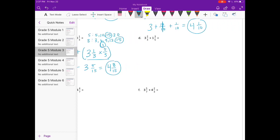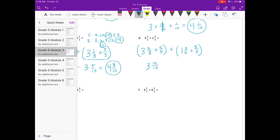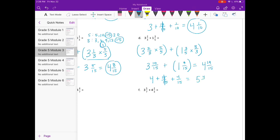Letter D: three and two-thirds plus one and three-fifths. We already know our common denominator is fifteen. I'll multiply three and two-thirds by five-fifths to get fifteen as our denominator, plus one and three-fifths times three-thirds. That gives three and ten-fifteenths plus one and nine-fifteenths. Adding those together, I get four and nineteen-fifteenths. That's an improper fraction, so I take out fifteen-fifteenths, which equals one. Fifteen-fifteenths plus four-fifteenths was the nineteen-fifteenths. So we end up with five and four-fifteenths.